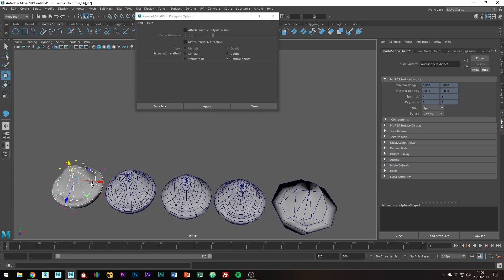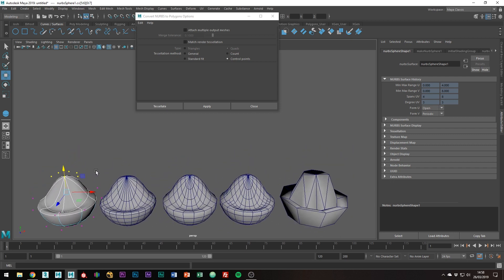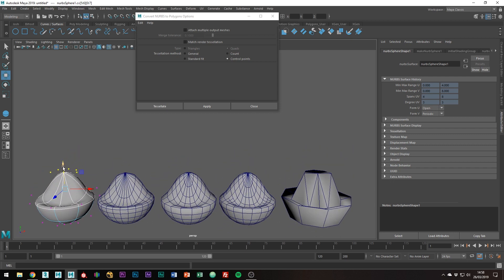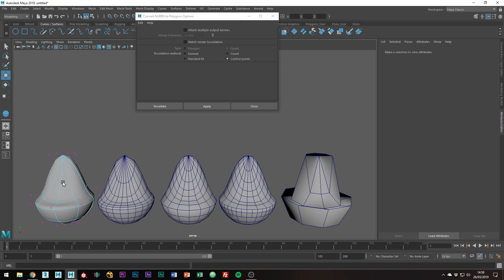So there you have it, some ways to convert NURBs to polygons. Which you choose really depends on what you require. Do you need a specific number of polygons, or polygons in a particular order? Those are the decisions you're going to have to make as you do the conversion.